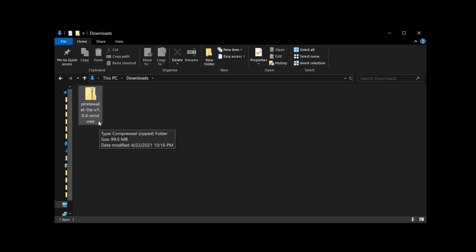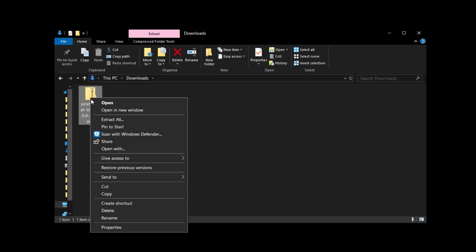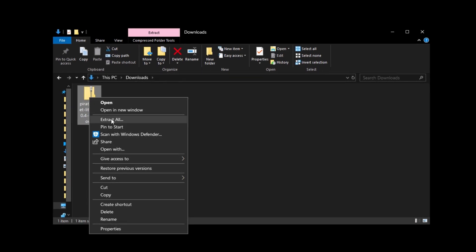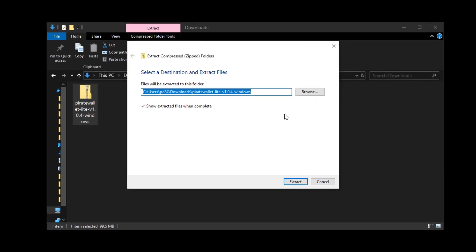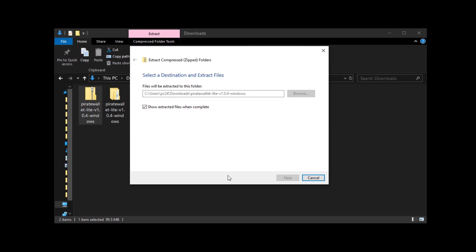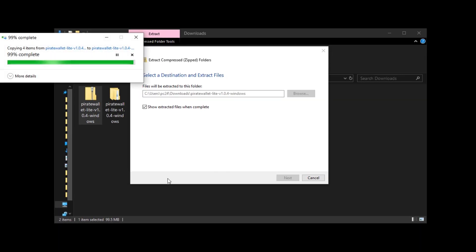Once the file is done, open the folder where you downloaded the file and the next step is to right click the folder and hit extract all. If you want you can extract the file in the same folder.